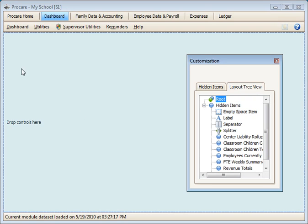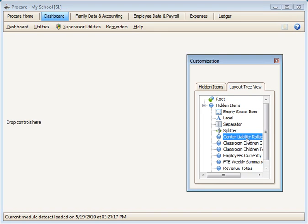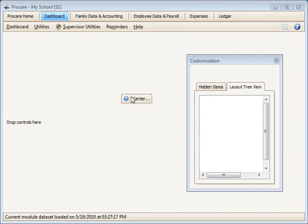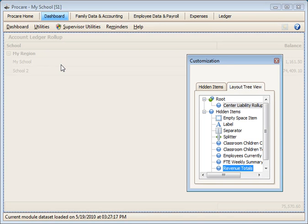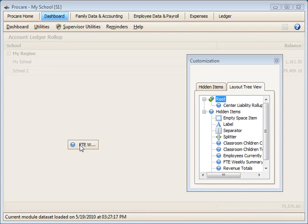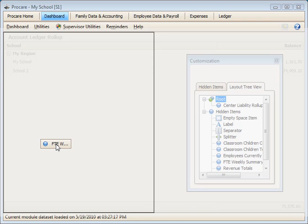The root would include anything that is already on the desktop. For example, I'll bring over several elements here, like the Center Reliability roll-up, and I'll bring over FTE Weekly Summary.